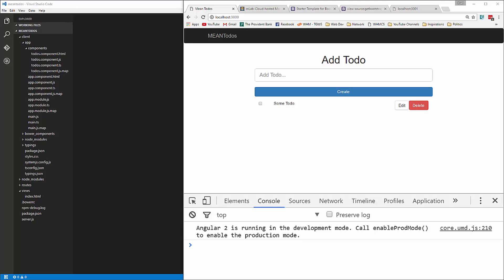What we want to do now is bring in the todos from MongoDB through our back-end API into our client-side Angular application.